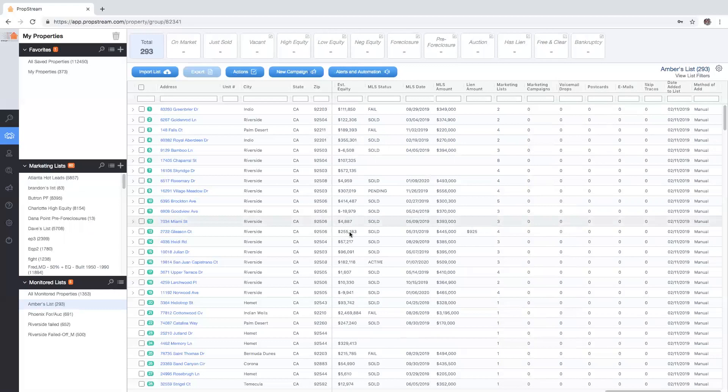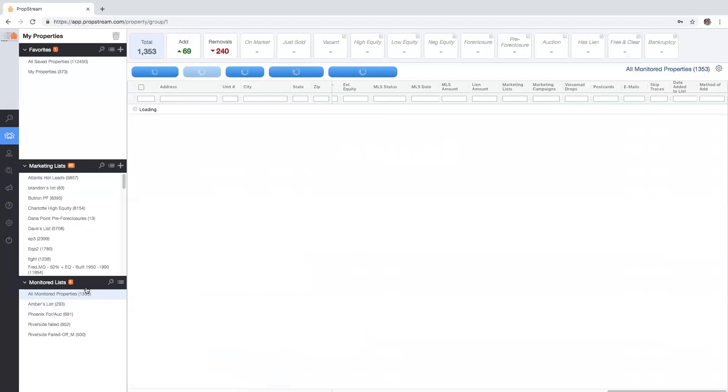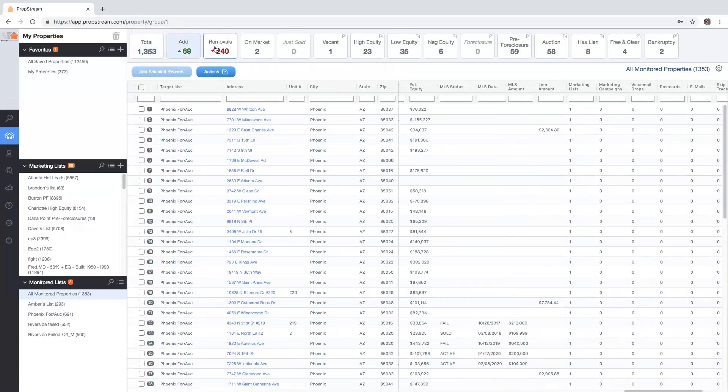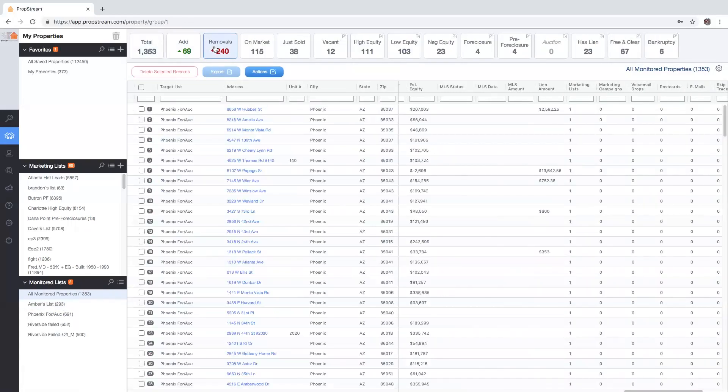For those that chose I'll do it myself, you will be able to view the add and remove canned searches. If you would like to learn how to import a list to be monitored, please watch our video how to import a list.